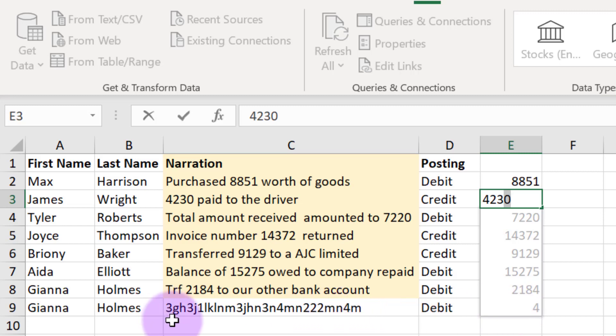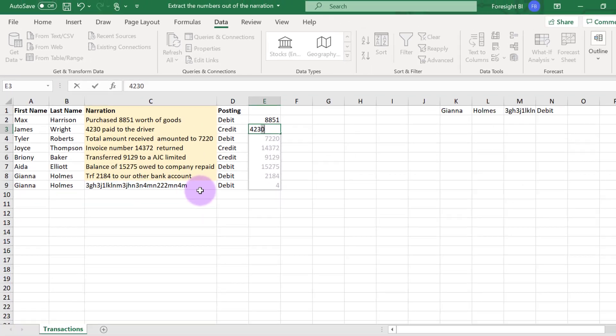because I have so many numbers, I have 3334, 2222, and flash fill only brings up the last number 4. So let's see what we can do in Power Query to resolve something like this.